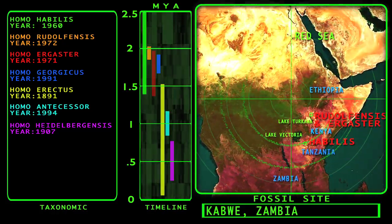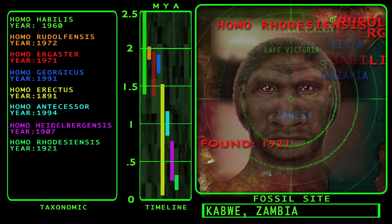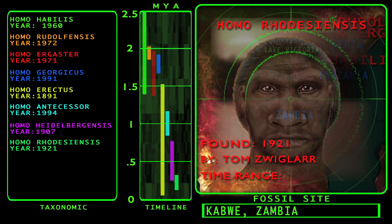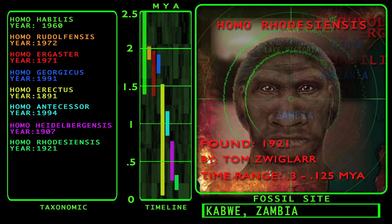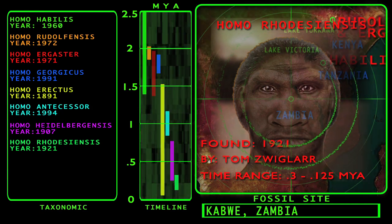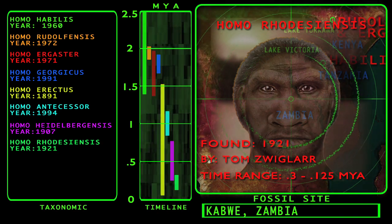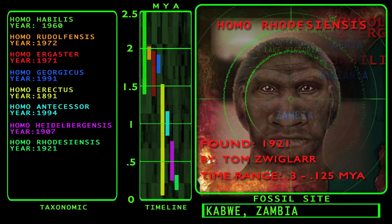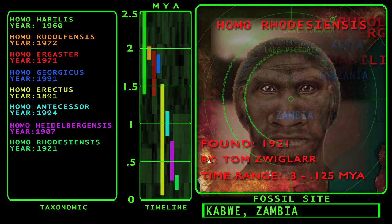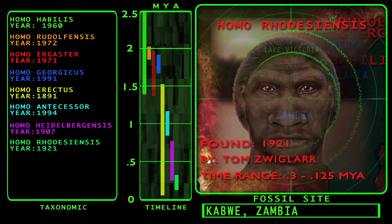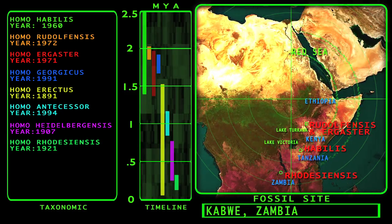Next on our timeline is Homo rhodesiensis. The first fossils were found in 1921 by Swiss miner Tom Zwiglaar at the Broken Hill mine in what was then northern Rhodesia, present day Kabwe, Zambia. Due to the lack of proper scientific excavation and subsequent destruction of the discovery site, dating is difficult. The estimated time range of rhodesiensis is 300,000 to 125,000 years in the past. Some paleoanthropologists classify the rhodesiensis fossil as Homo heidelbergensis.